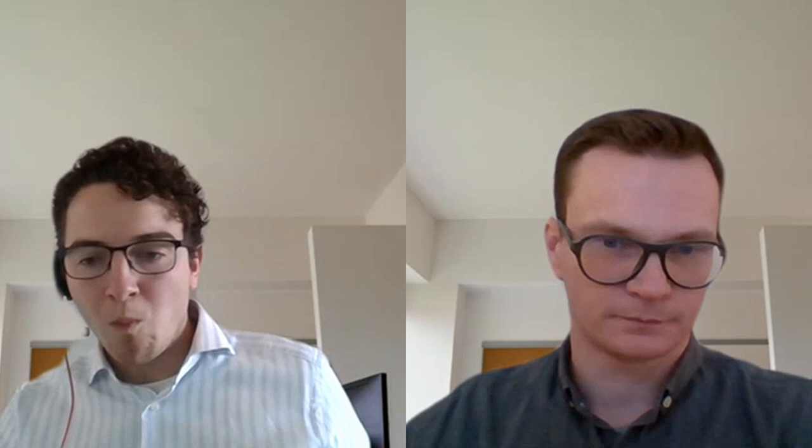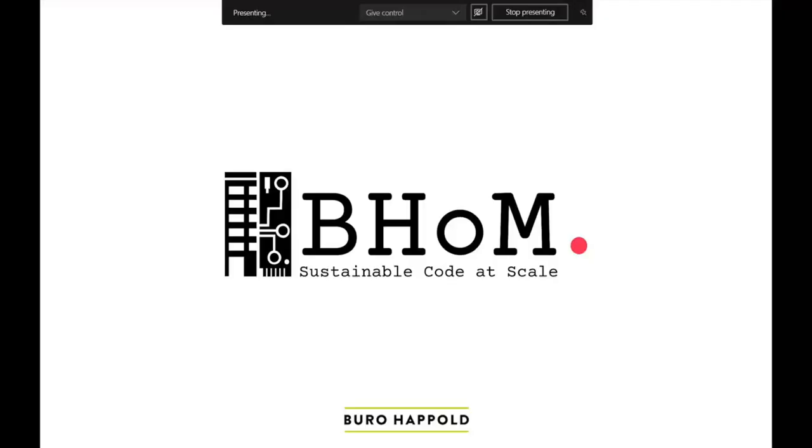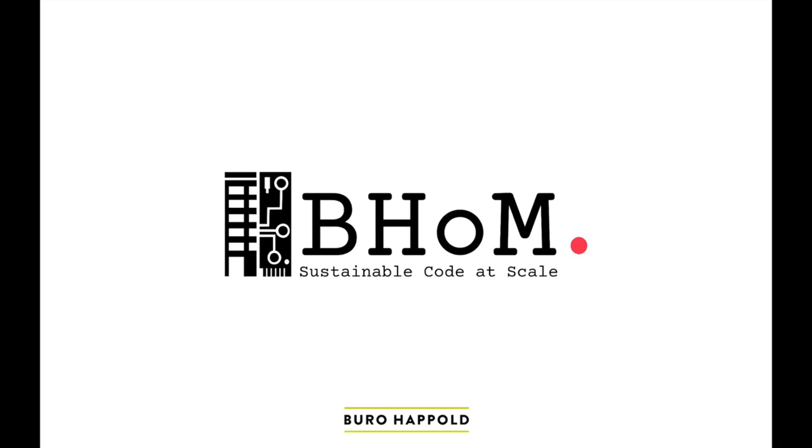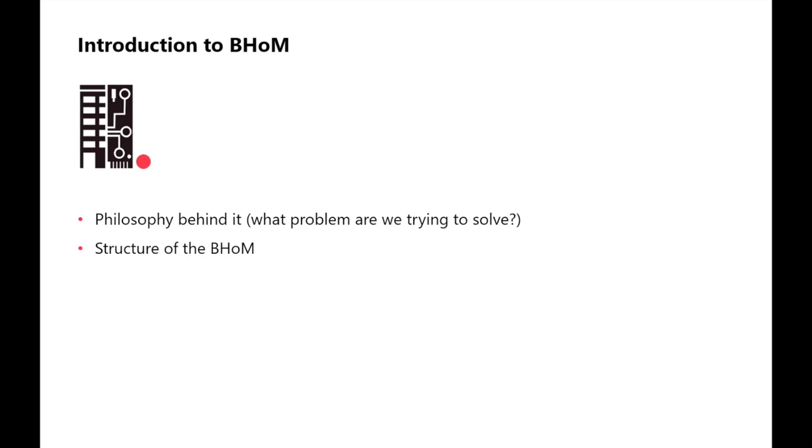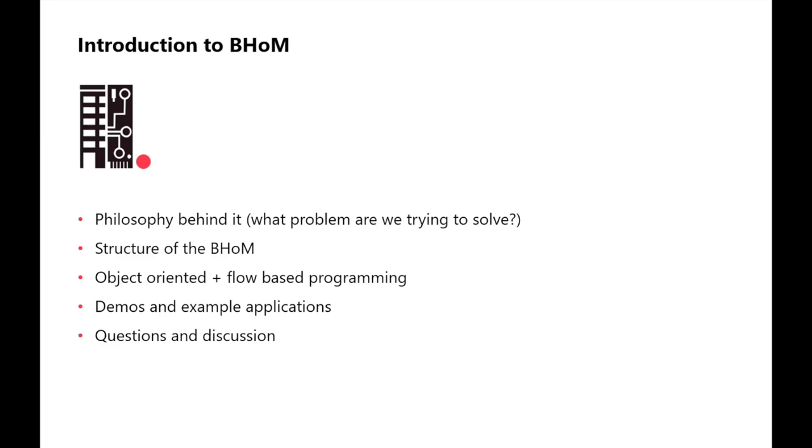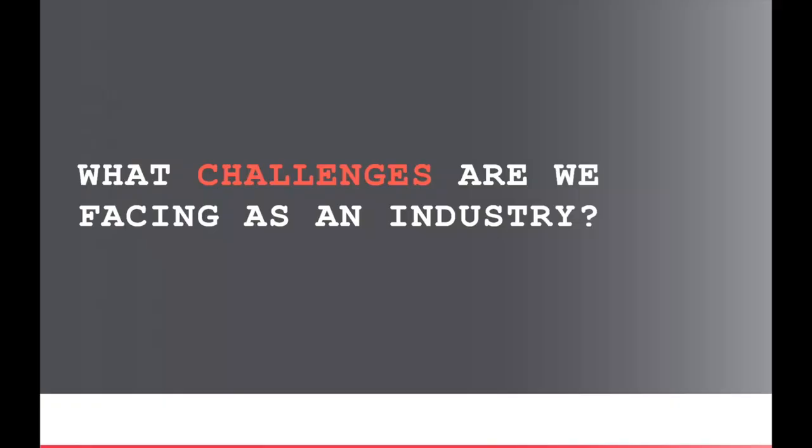So Martin, the floor is yours. Thank you very much. Let me just get onto the right screen so I can share. There we go. You should be seeing it now, right? Yes, I see it. Great. So today I'll be talking about BHOM, which is a free and open source interoperability framework that we've started at Bureau Happold. And I'll start by talking about the philosophy behind it. Like why we did it? What problems are we actually trying to solve here? Go into a bit of the structure of BHOM and talk about how it is both object oriented and flow based programming.